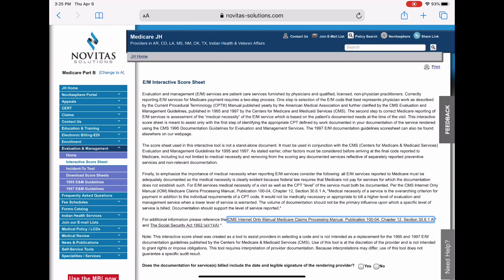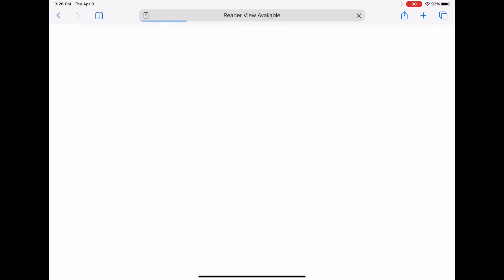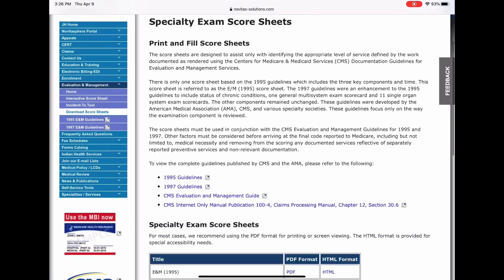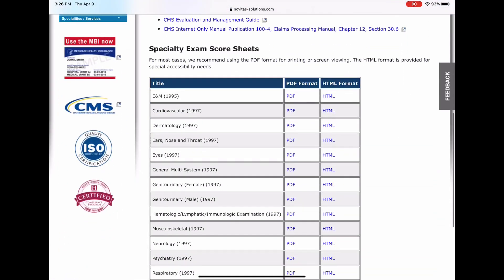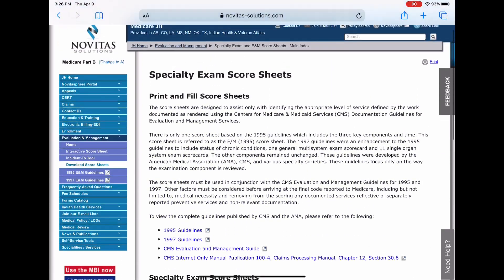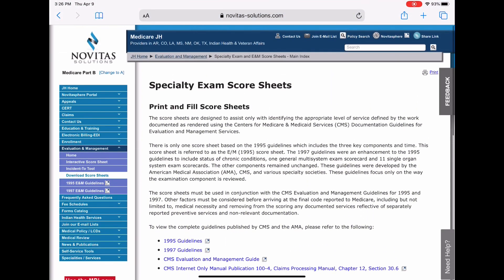Well, that is the interactive EM score sheet for Novitas. In the next Free Friday, I will probably be doing the Novitas score sheets. And this is where they are to give you a little preview. So we'll actually go over how to use the Novitas score sheets. And in future Free Tool Fridays, I'll be going out to Palmetto and Noridian and showing you what free tools they have. So stay tuned for that.